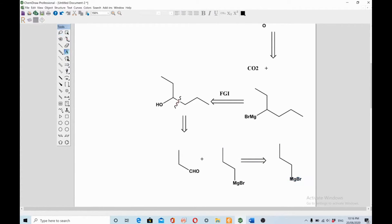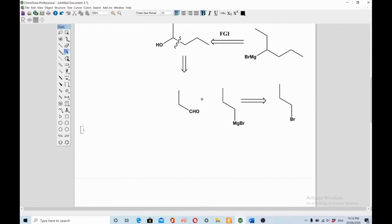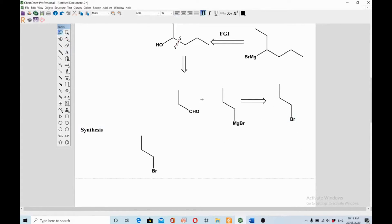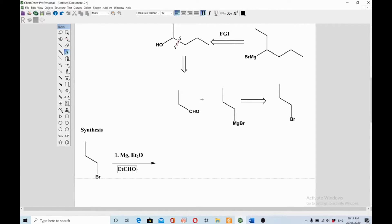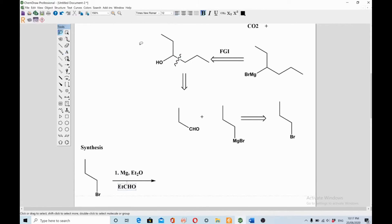Now we can start from propyl bromide, as the question requires. Let's do the synthesis. In the first step, convert propyl bromide into a Grignard reagent using magnesium in diethyl ether (Mg, Et₂O). The next step uses ethyl aldehyde (EtCHO), and reacting the Grignard with ethyl aldehyde gives you the corresponding alcohol compound.